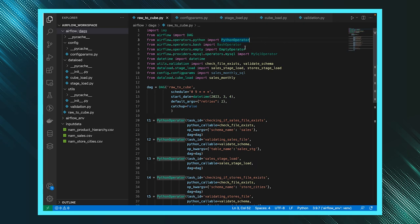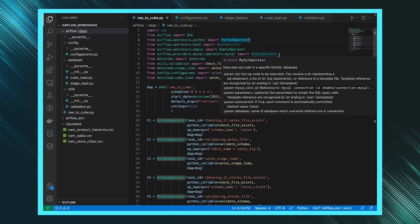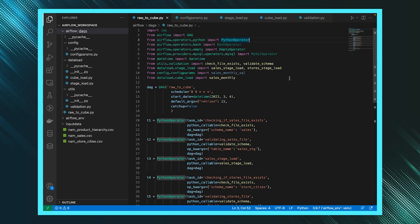Airflow has multiple operators for each and every functionality. If you need Python, you can use the Python operator; for bash, you use the bash operator. As you can see, I've imported those operators. If you need any other operator that isn't available, you just need to install it — for example, a pip install of that operator, such as pip install MySQL operator, then import it.